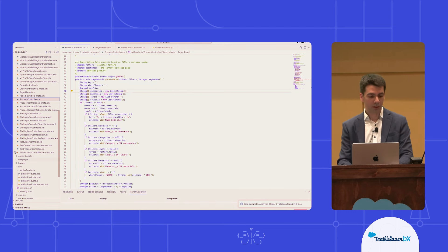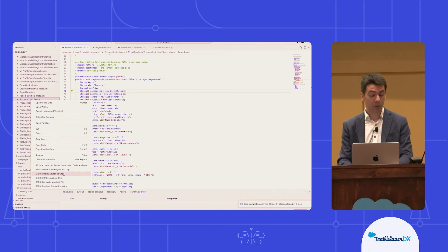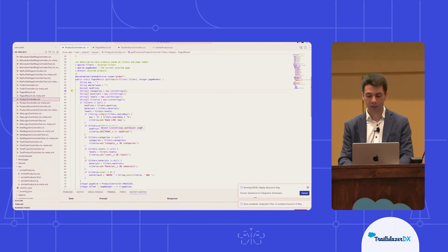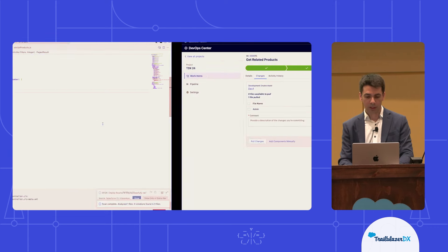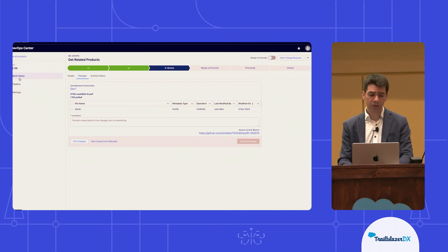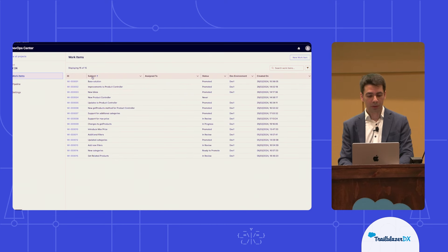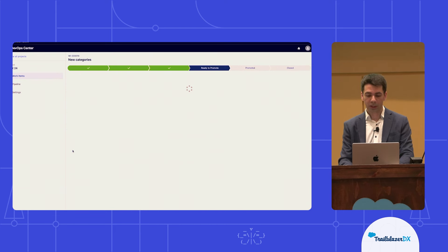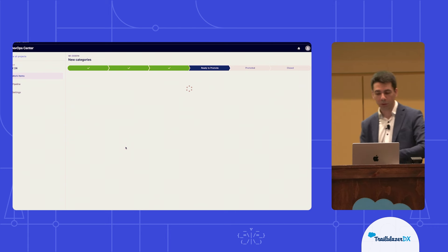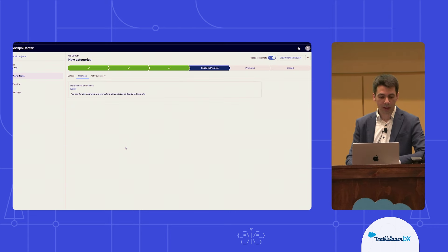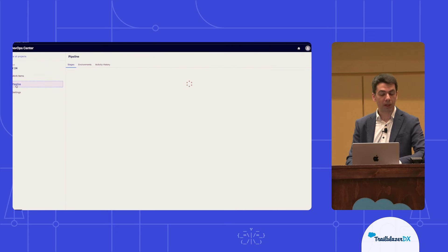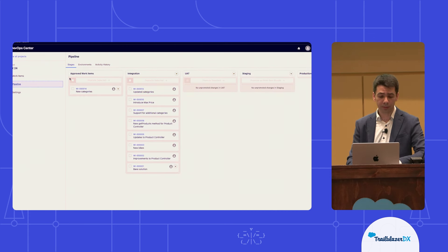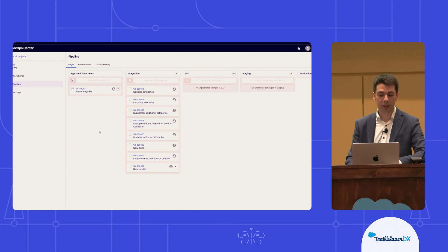Scan complete. No issues. I'll go ahead and right-click, deploy my source to org — the developer environment that Jake is working against. We would then go to our work items here. This work item would have passed the pull request and is now ready to promote. To do that, I just need to go back to my pipeline, select that work item, hit Promote Selected, and then it makes its way formally into the integration environment where it is actually merged.